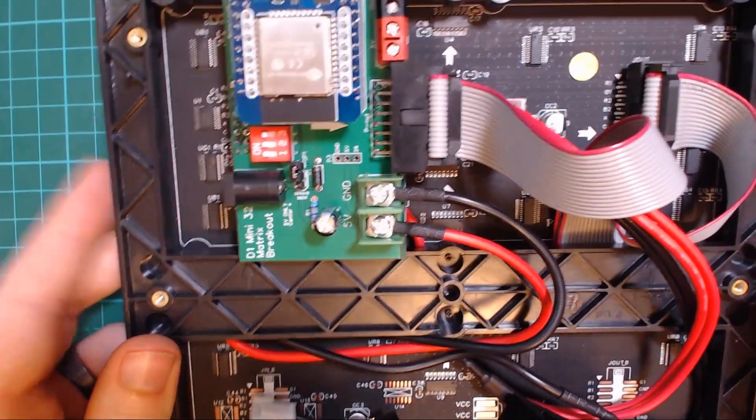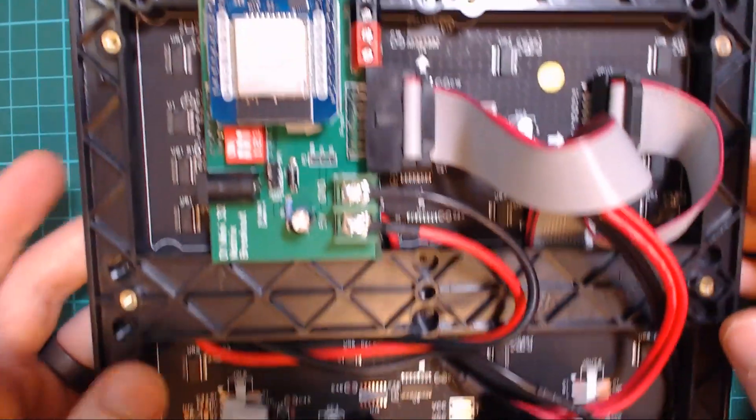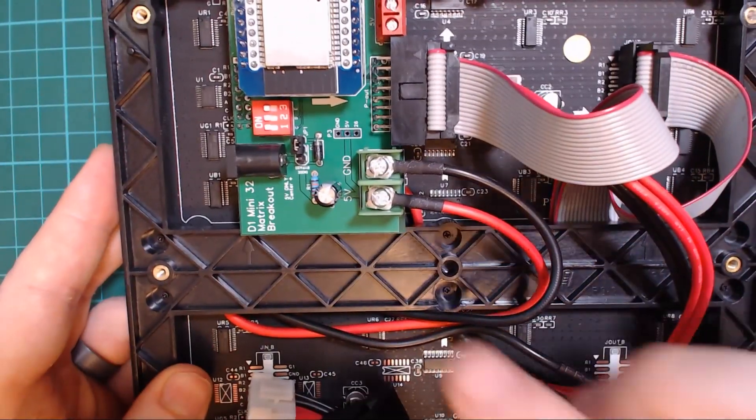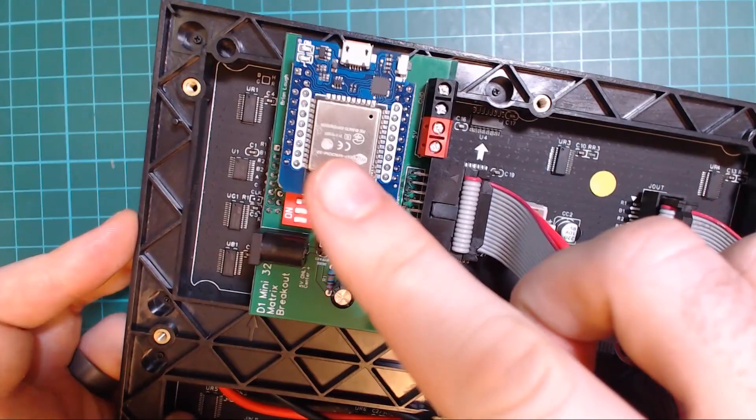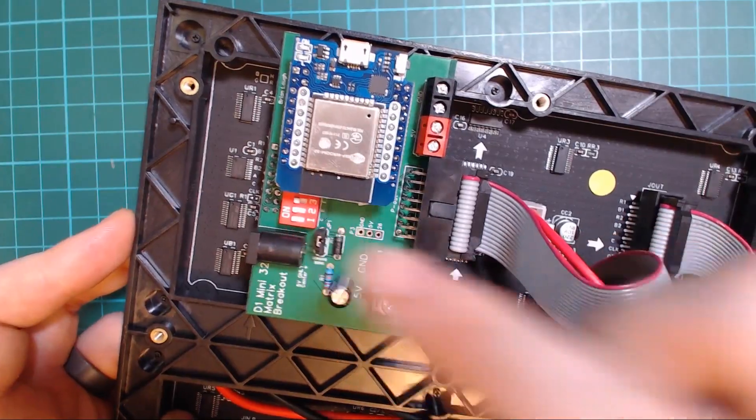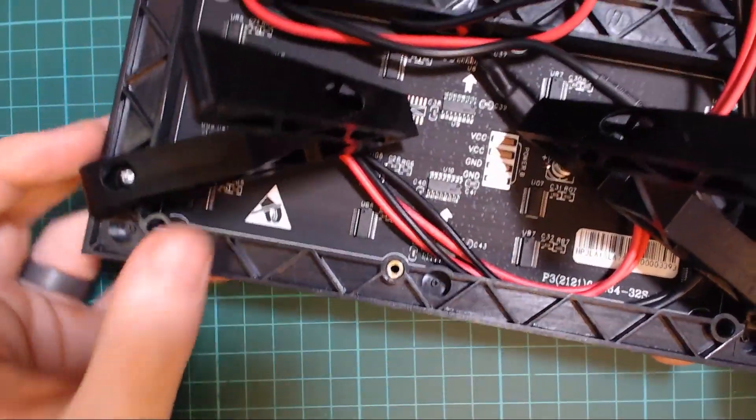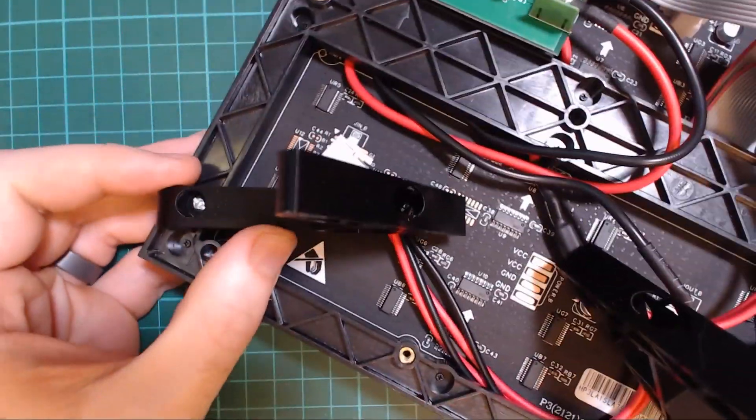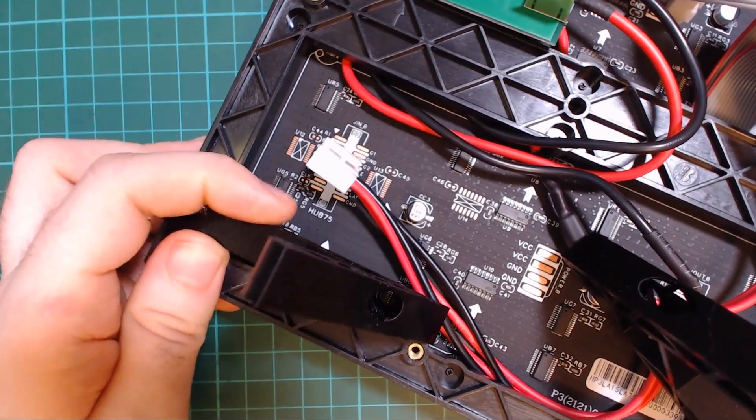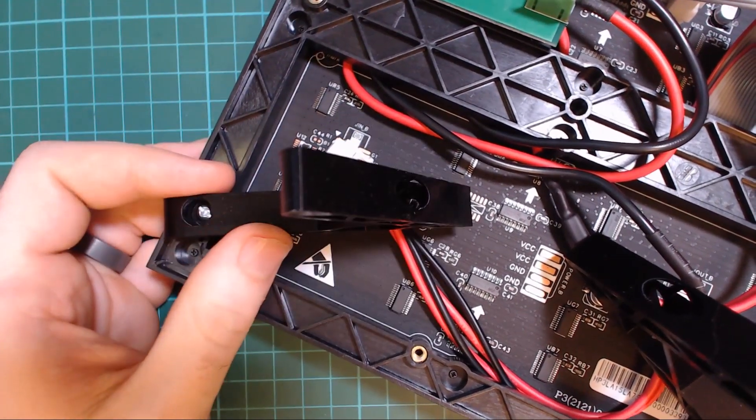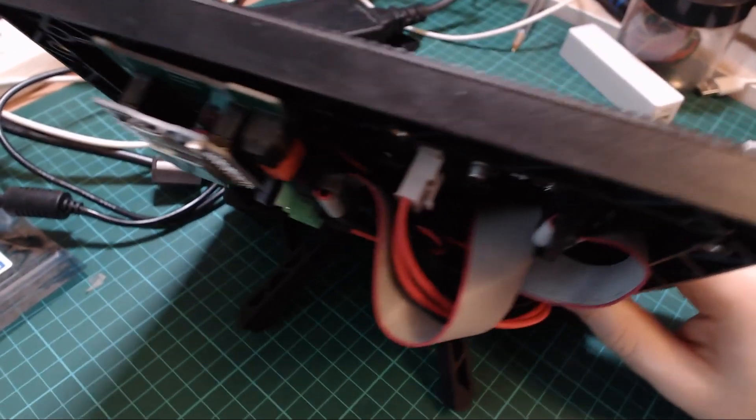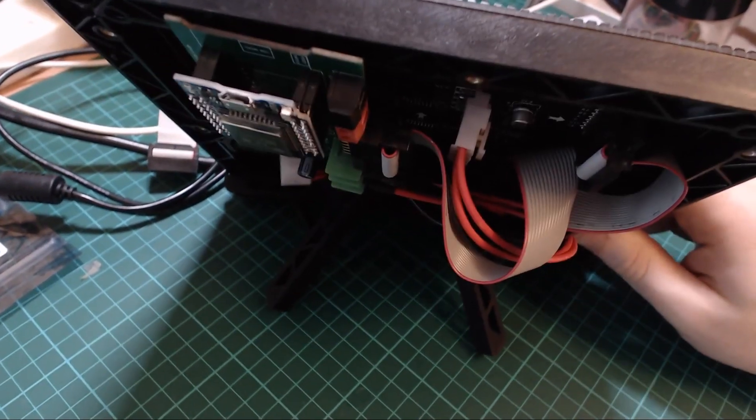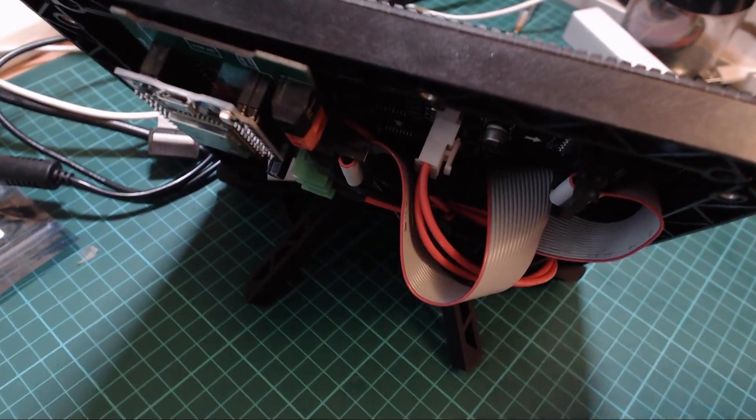I'll quickly show you how it's built now. It's using a 64 by 64 matrix, my D1 Mini 32 breakout board with an ESP32, and that's pretty much it. Then I have these 3D printed stands that really aren't for this display but I had them so I made them work. Code and links to the parts are all in the description.